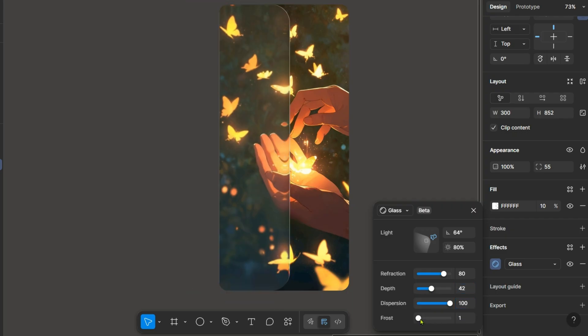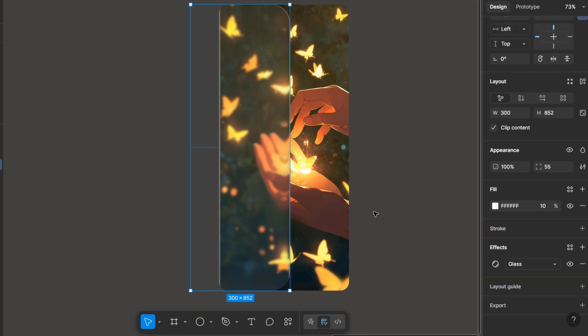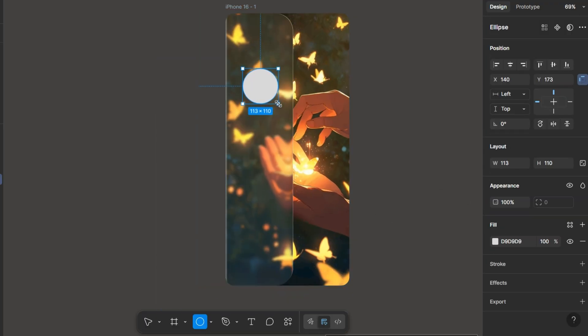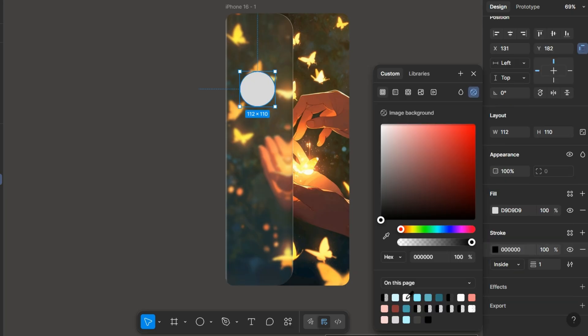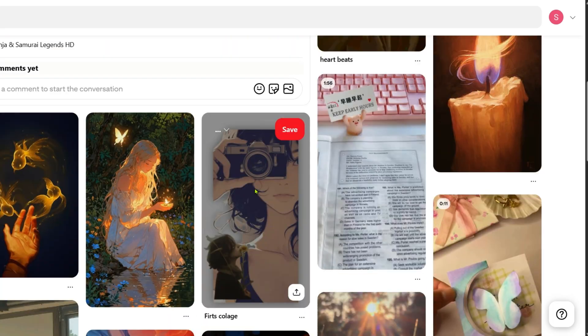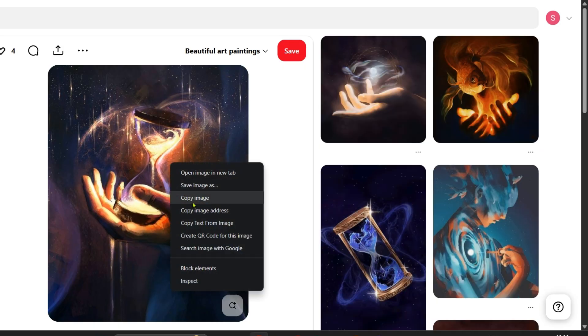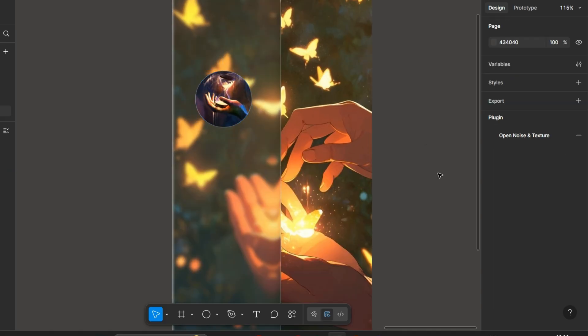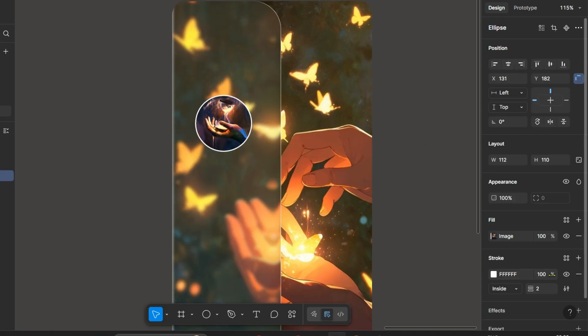Adjust all the settings, reflection, dispersion and depth and yeah now it's looking like a glass and then I am adding a circle here for the profile pic or the album image.